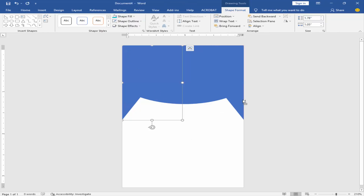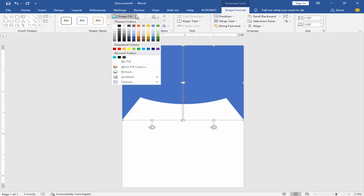Change the shape color. Go to Shape Format, click Shape Fill, and choose your color.